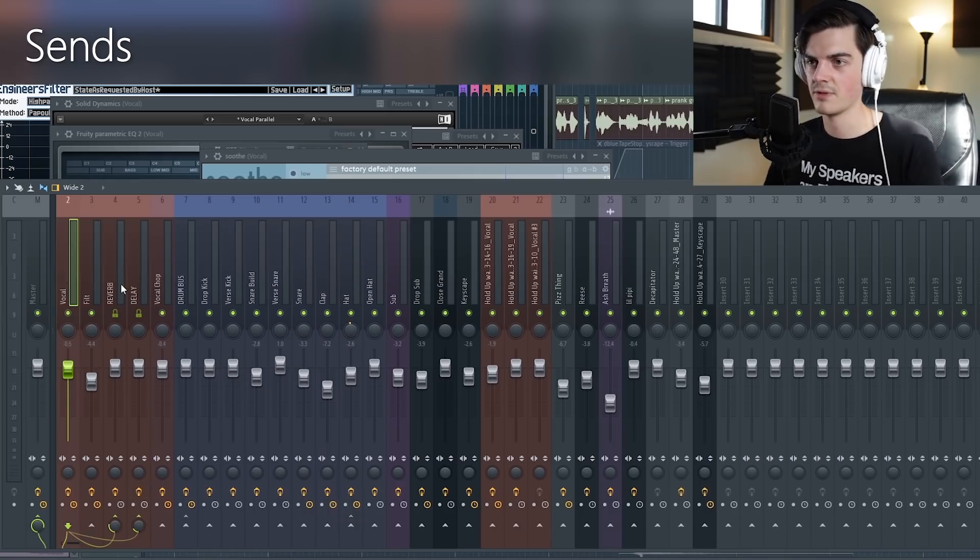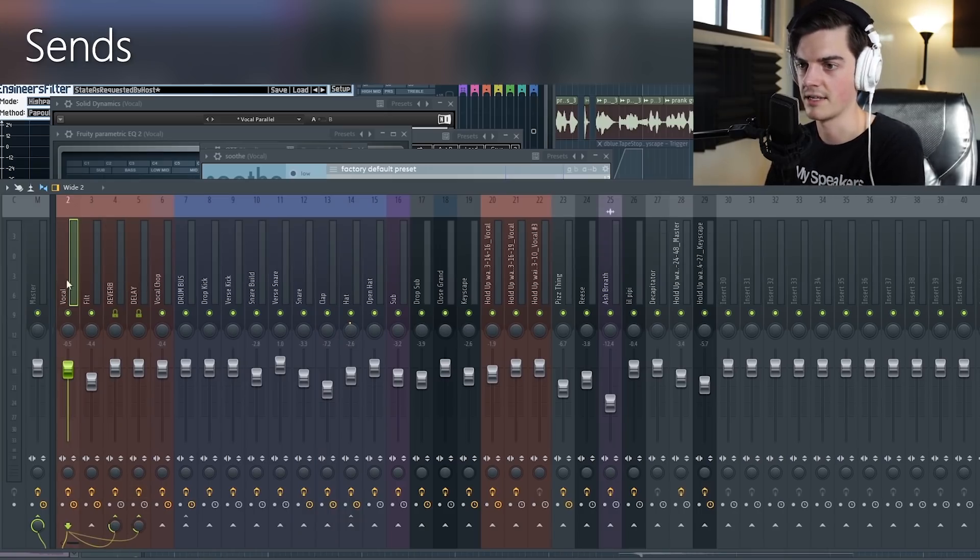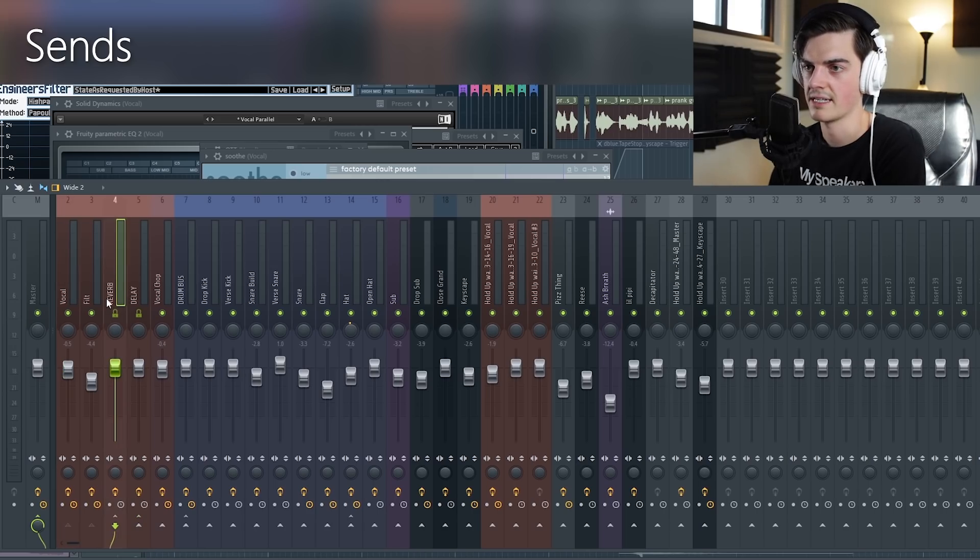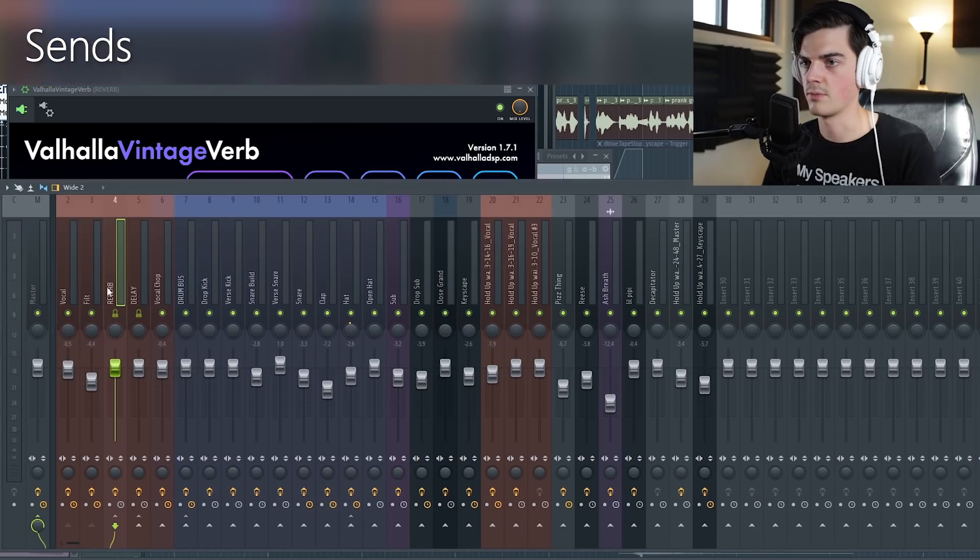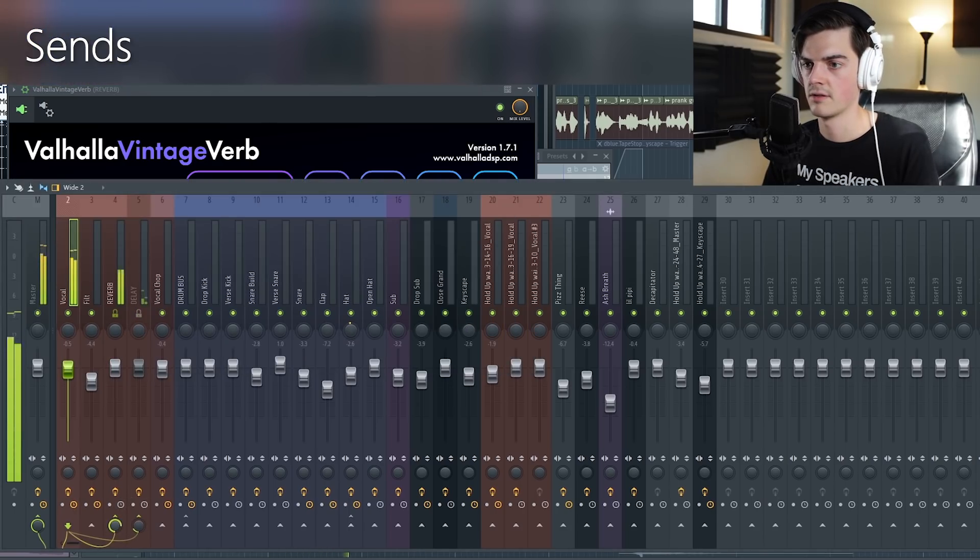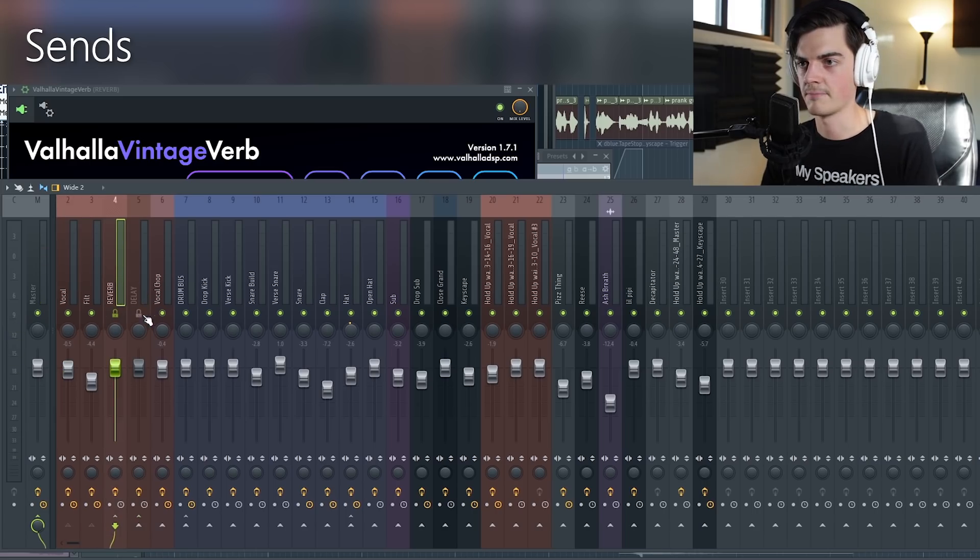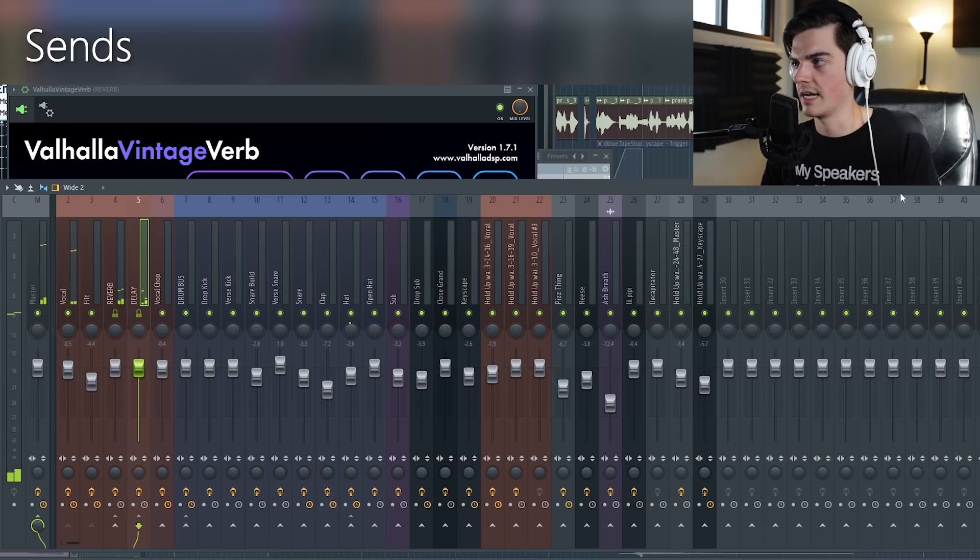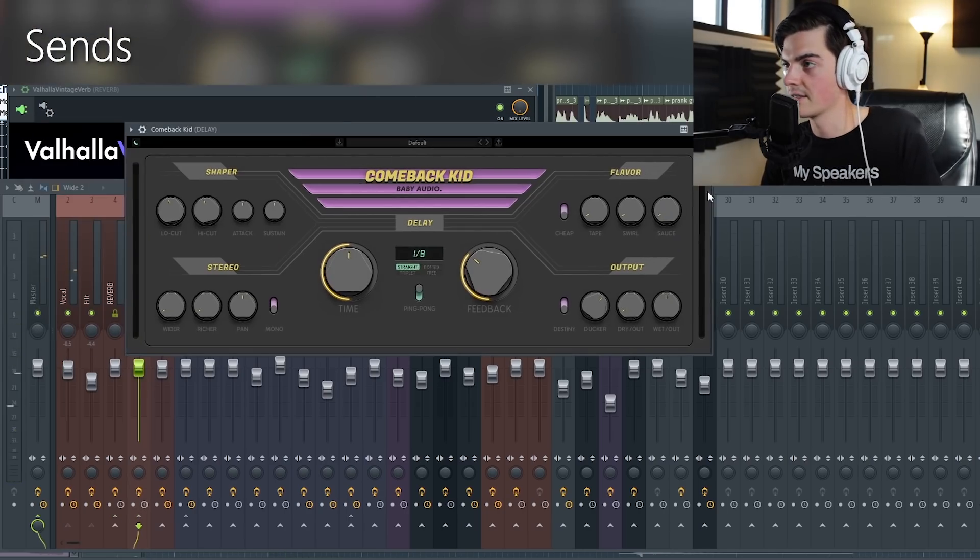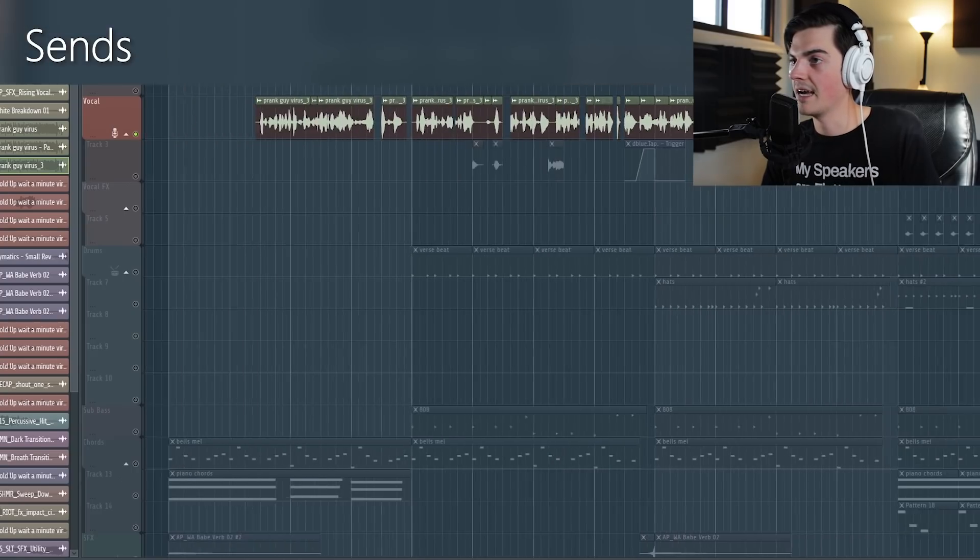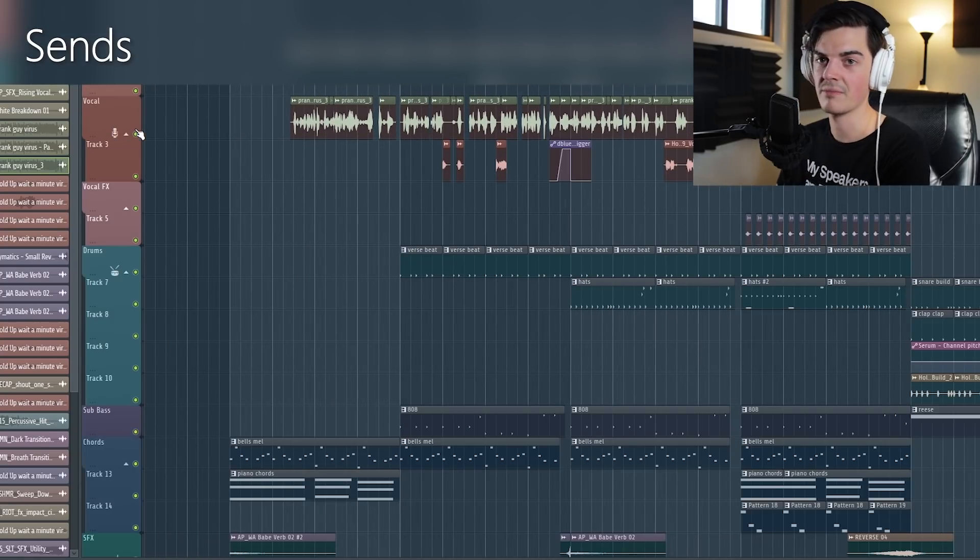And then I have a couple reverb sends and one delay send. Basically that's just sending audio to another track that has a hundred percent wetness on the reverb. So the more audio you send to it, the more reverb it is. And then it separates - it has the reverb in one simple channel and you can edit it independently. And the same with a delay. I used comeback kid which is a sick delay plugin. And yeah just like that you turned a meme into a legitimate rap.